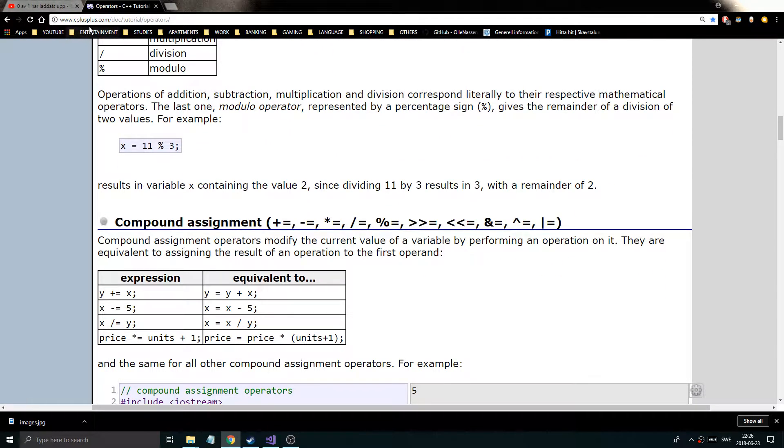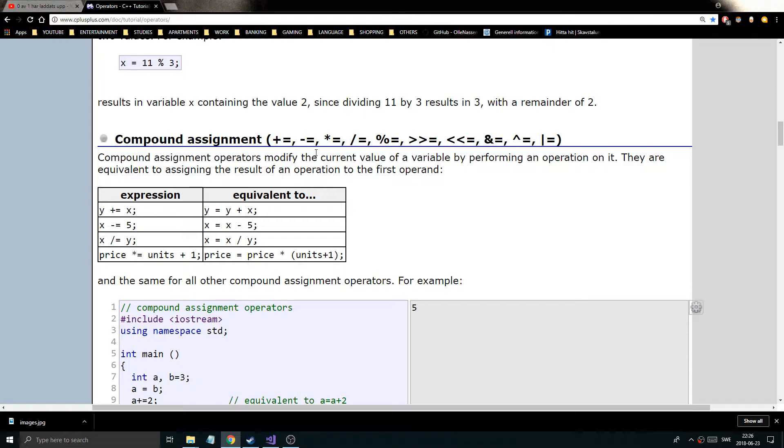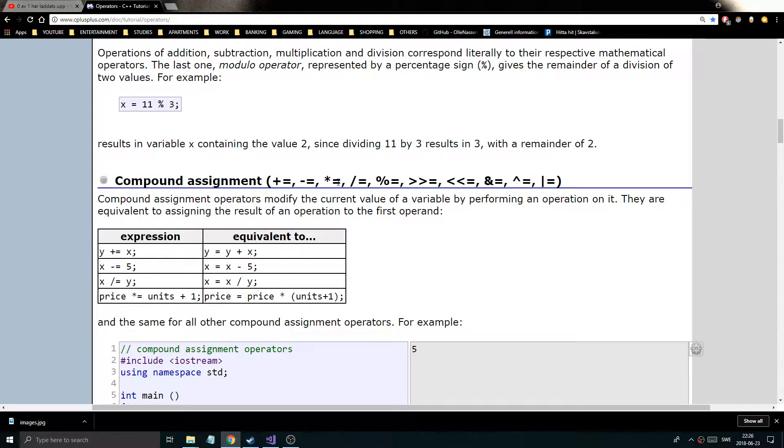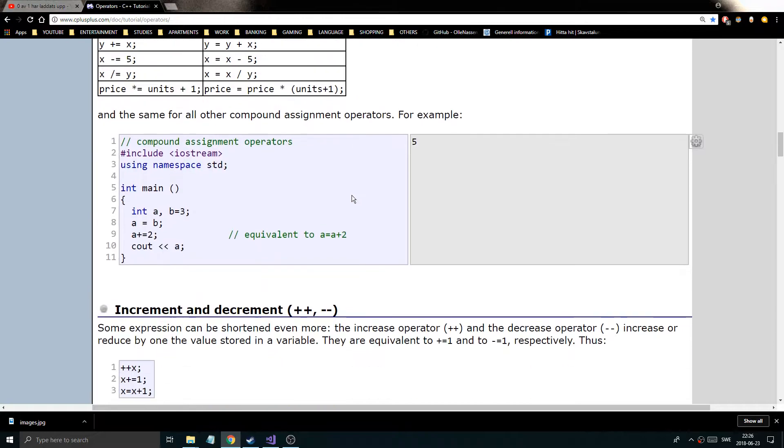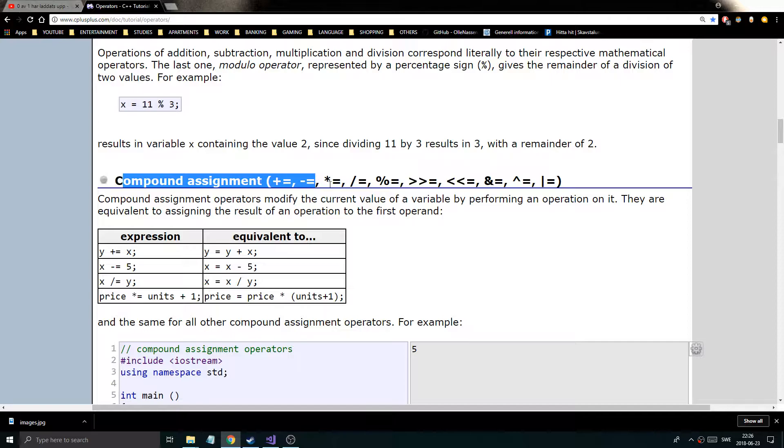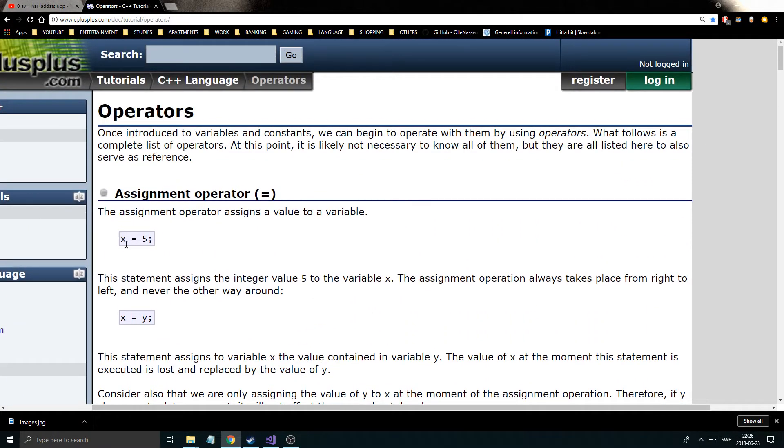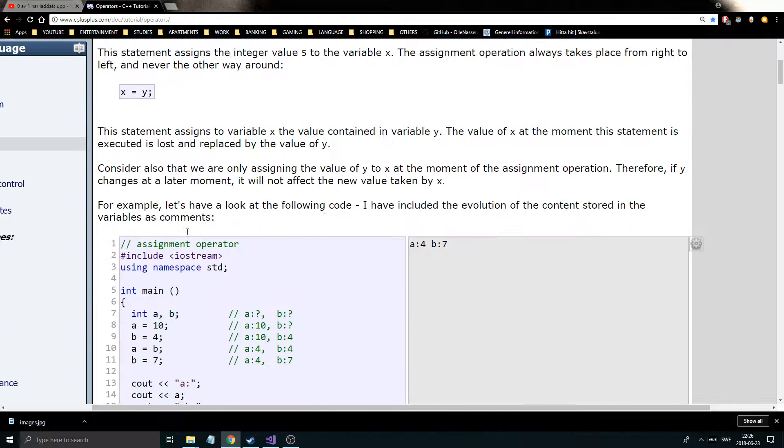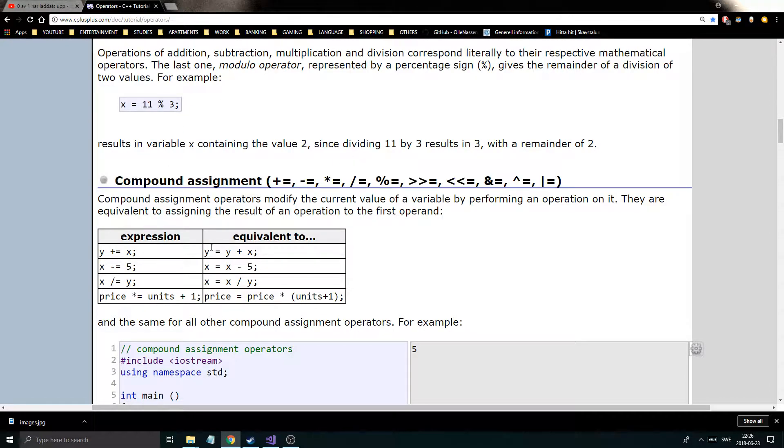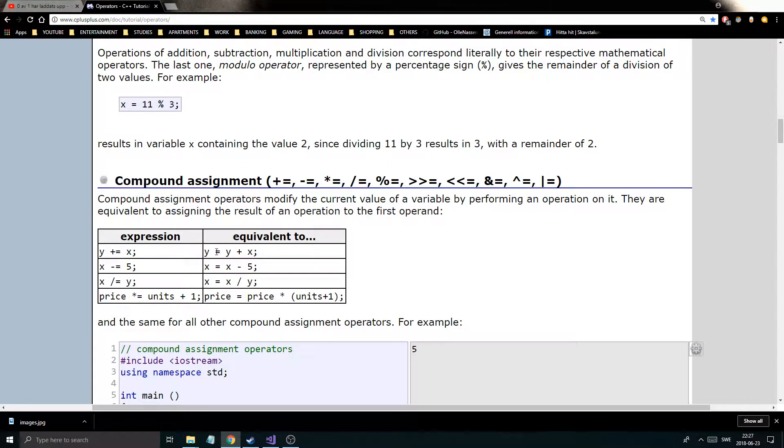So this is the site cplusplus.com. I'm just using this as a quick reference because I just don't have the energy of typing out all of these. But go ahead here, follow the link in the description and check out this homepage. It's a really good place for references and all that. So let's start with compound assignment.